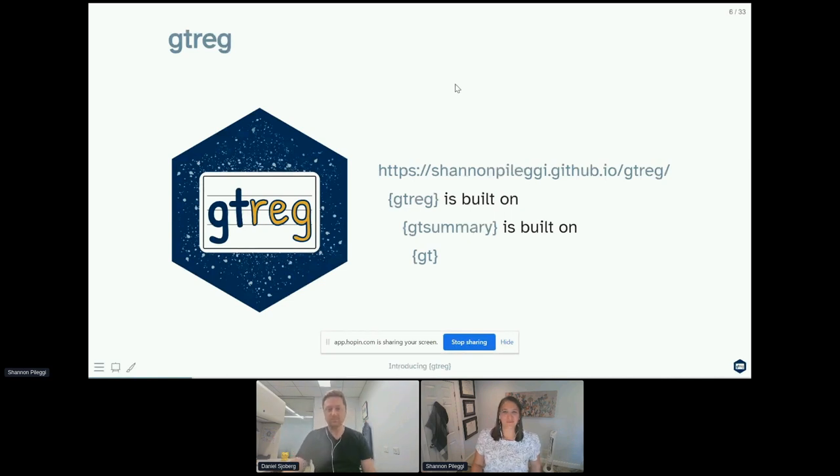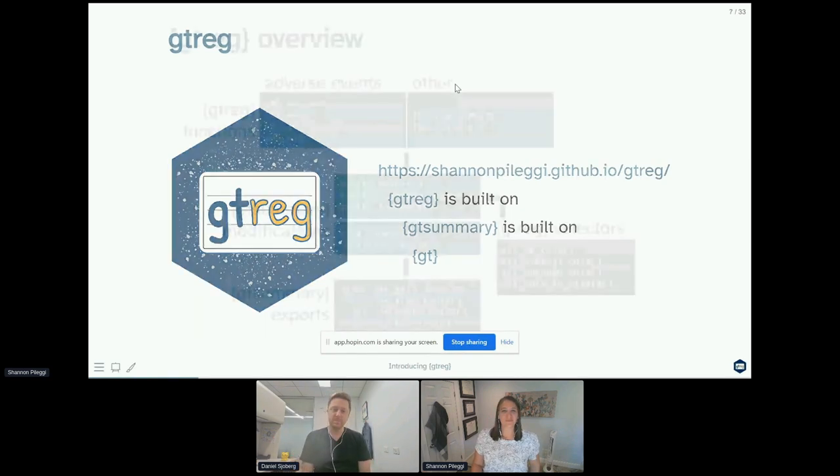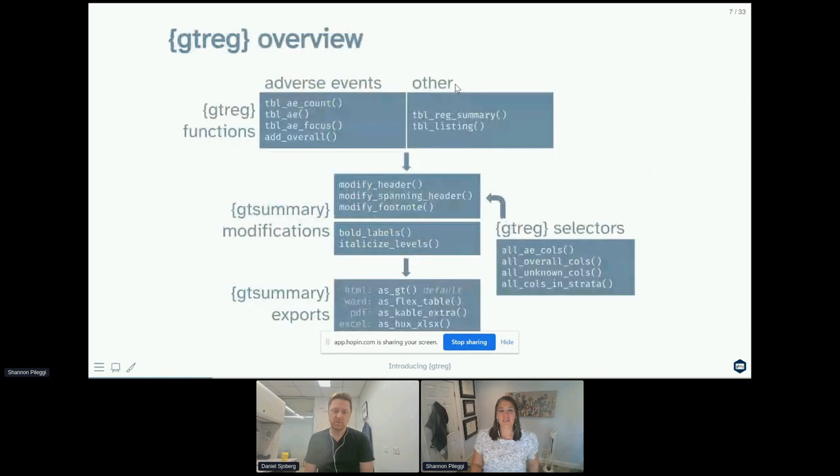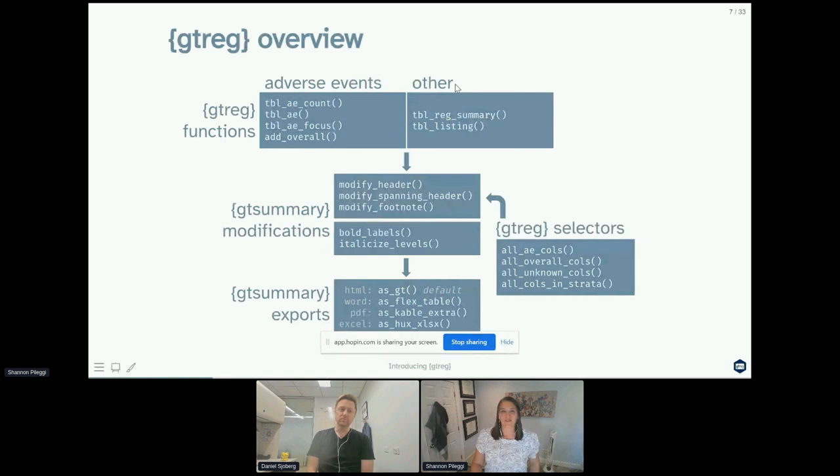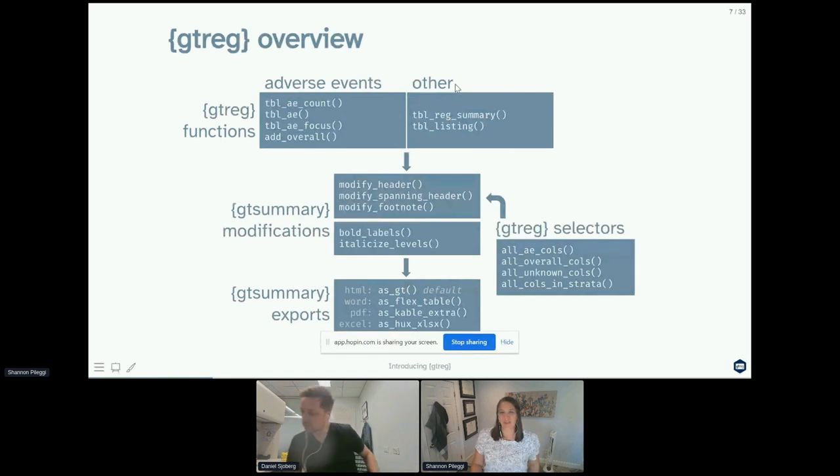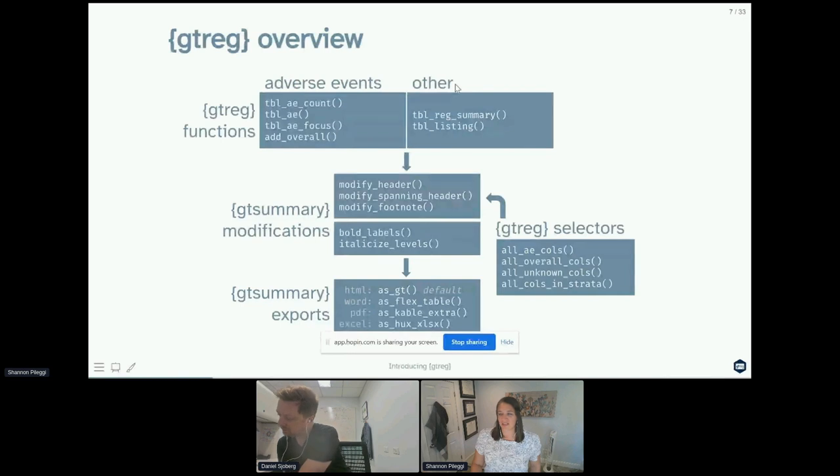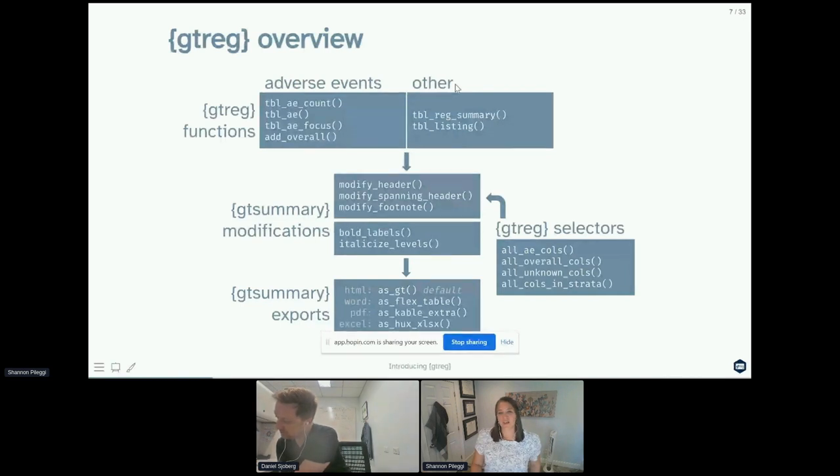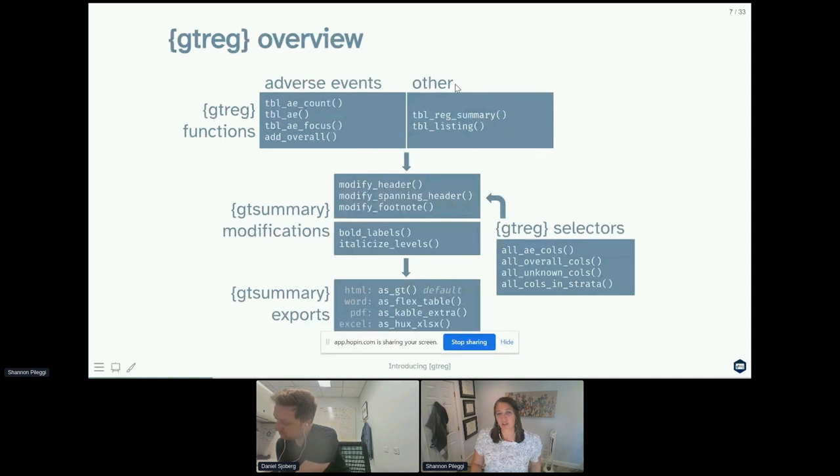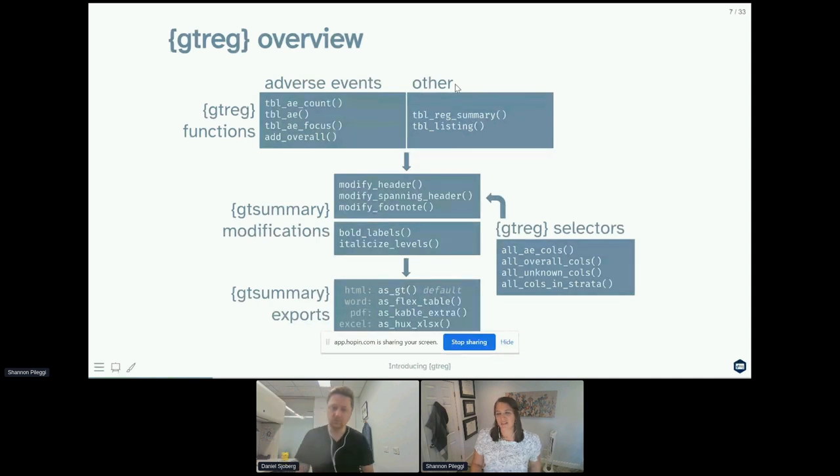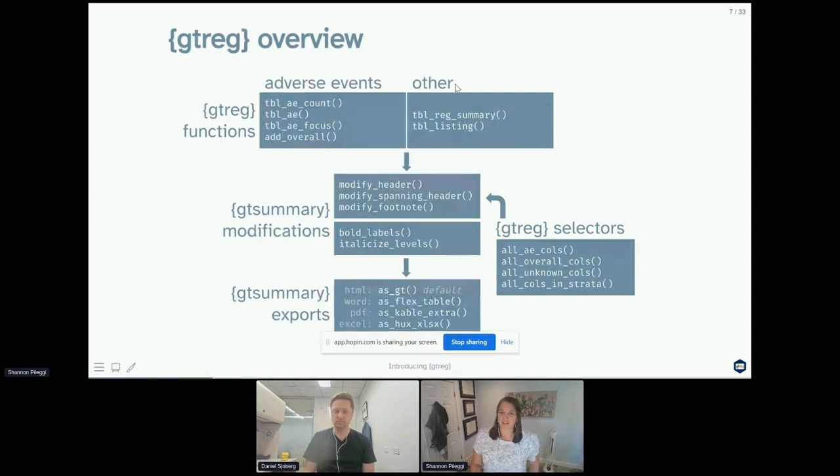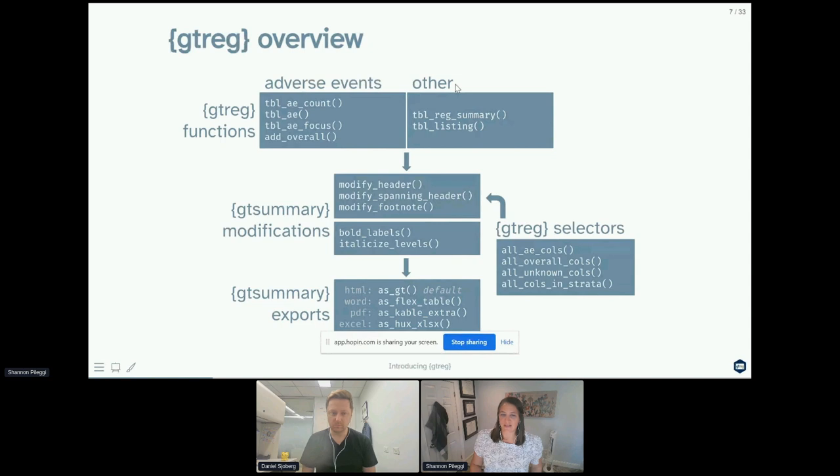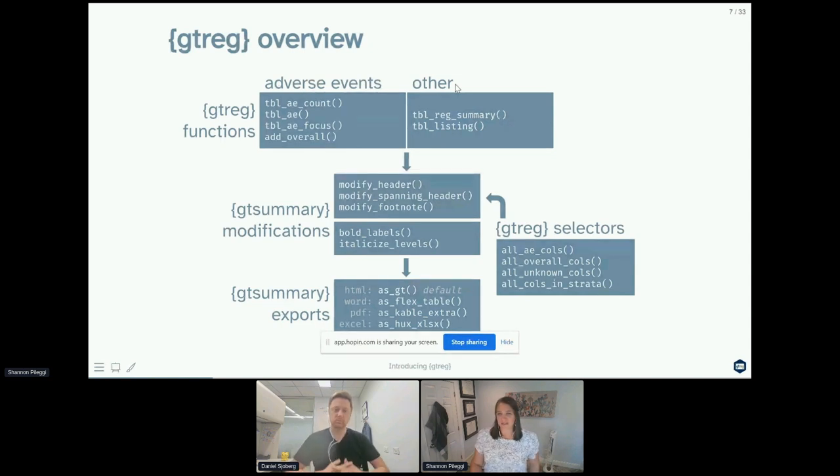Here's an overview of what we're going to be talking about today. There are some specific gt reg functions for handling adverse events like table_ae, and then we have a few other convenience functions as well. Once you take those gt reg functions, you can then apply gt summary modifications like modify_header and bold_labels. You can use gt reg selectors to assist you with those modifications, and finally you can export them to various formats.